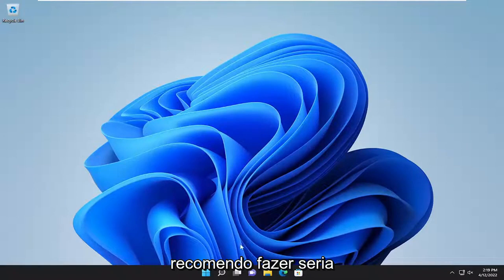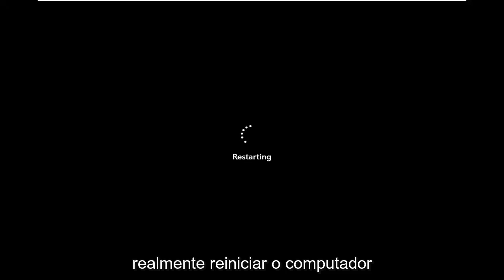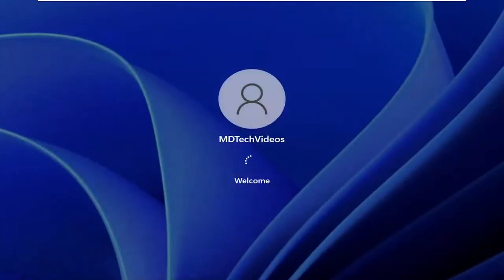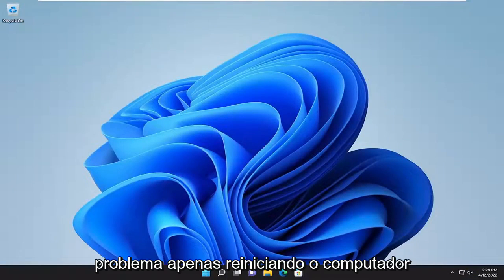let's go ahead and jump right into it. First thing I recommend doing would be to actually just restart your computer. And then hopefully that has resolved the problem just by restarting your computer.